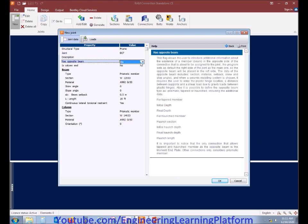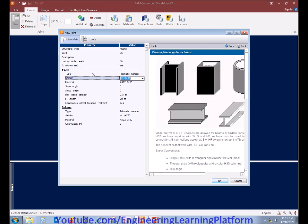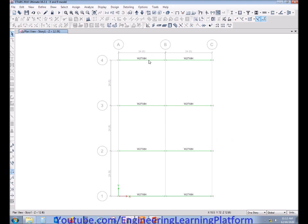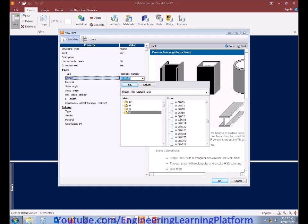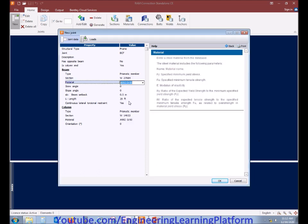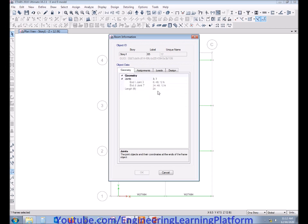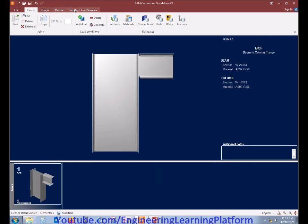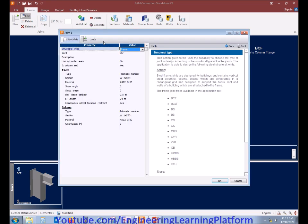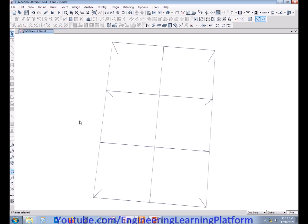As for the opposite beam, conservatively you can uncheck the option indicating it has no opposite beam. Is the column ending? Yes, it is a single-story structure. Let's check the beam size — the beam size is W24x24 and the beam length is 24 feet. The column section is W14x53.